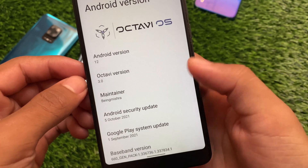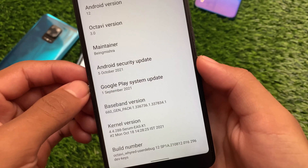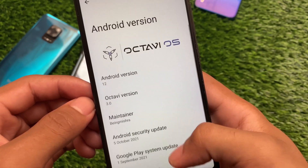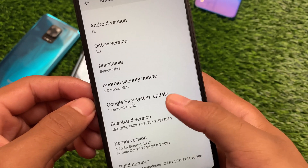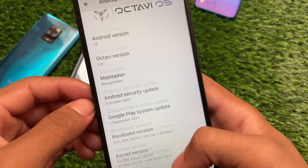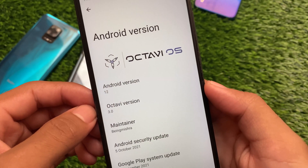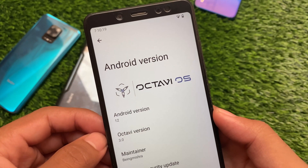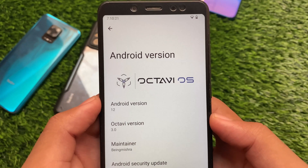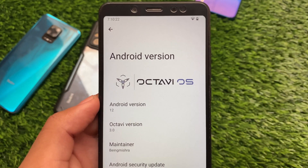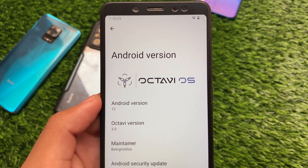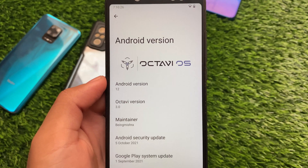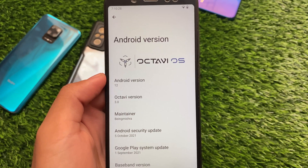This is Octavi OS version 3.2 running Android 12, used on the Redmi Note 5 Pro. It might have some bugs for you, so think twice before downloading or using it on your device. If you want to give it a try, just wait for some time — you might get the update soon. This is just the first look of Octavi OS version 3.2.